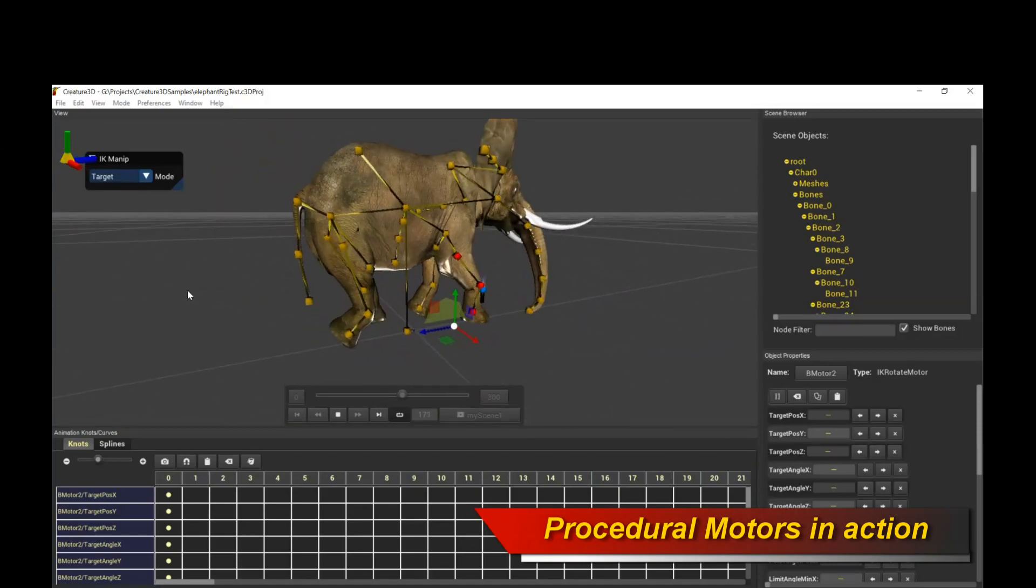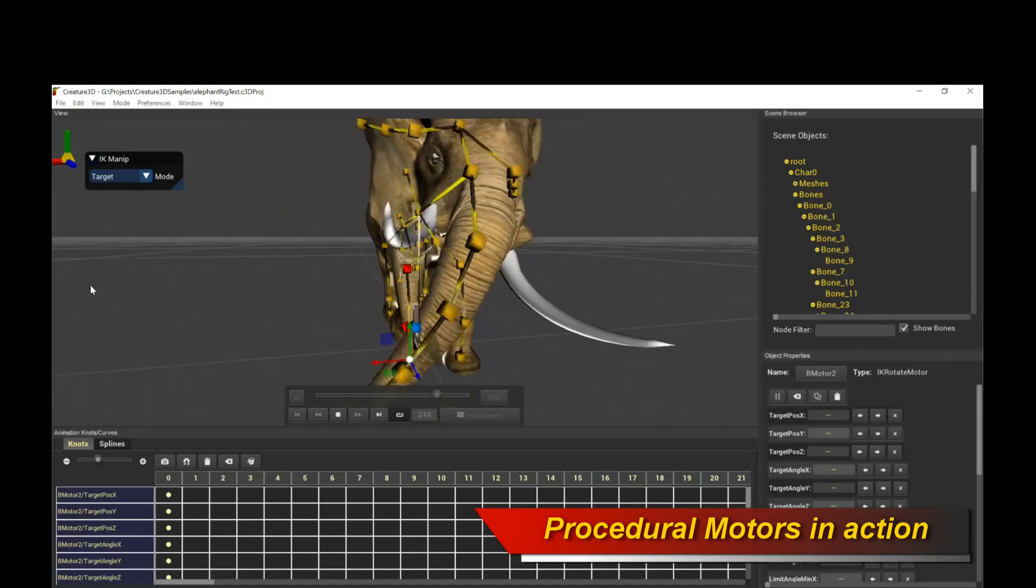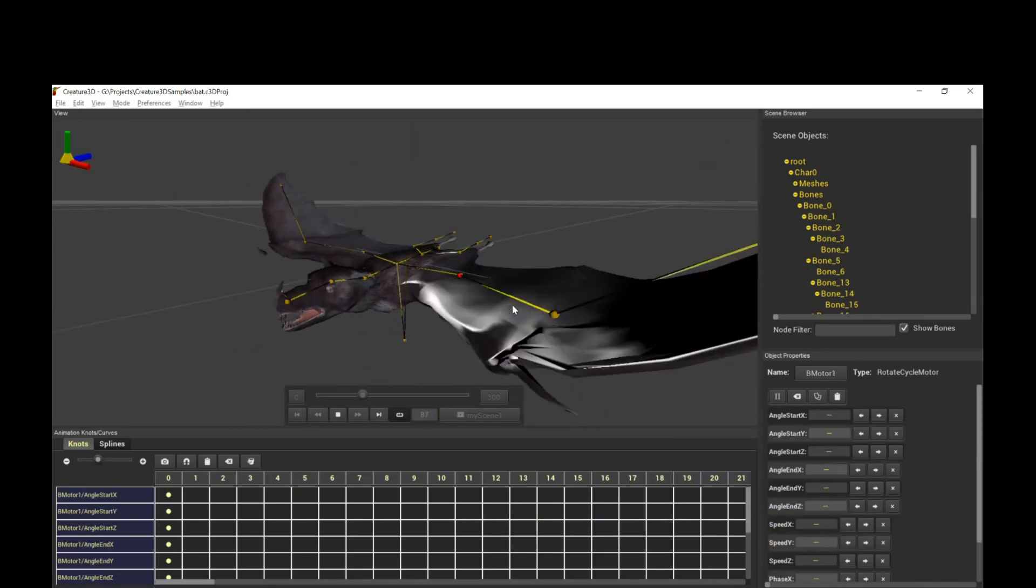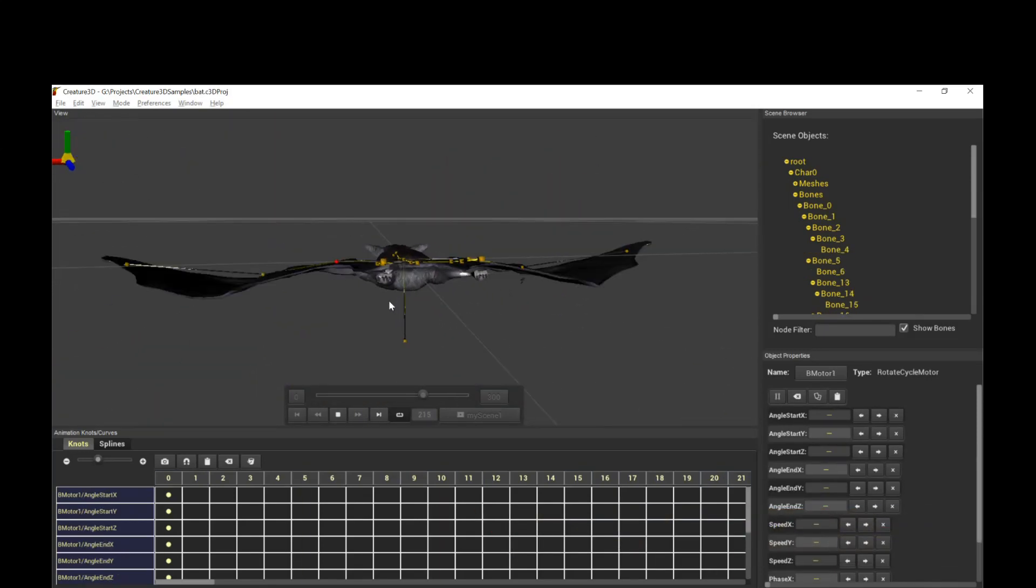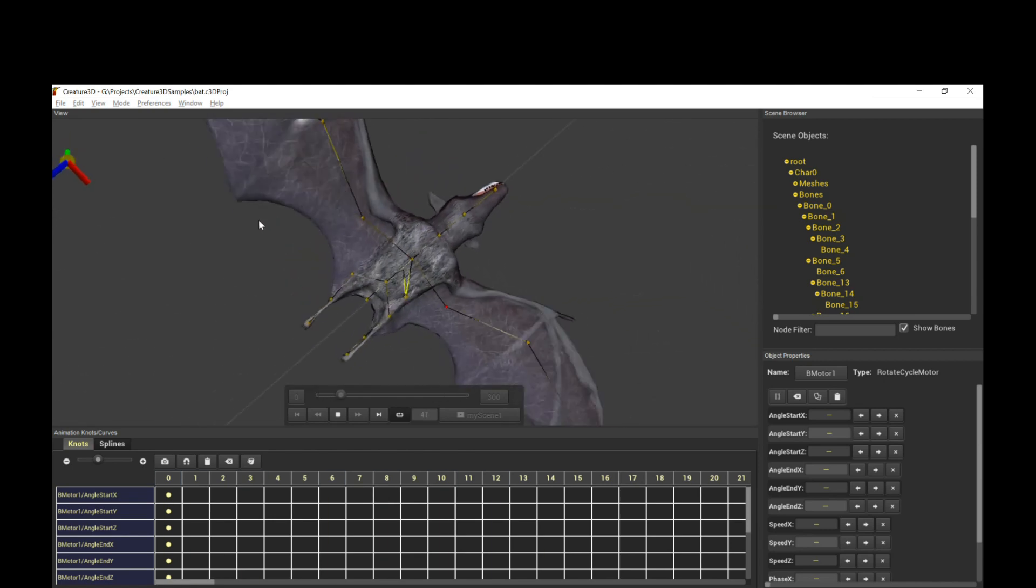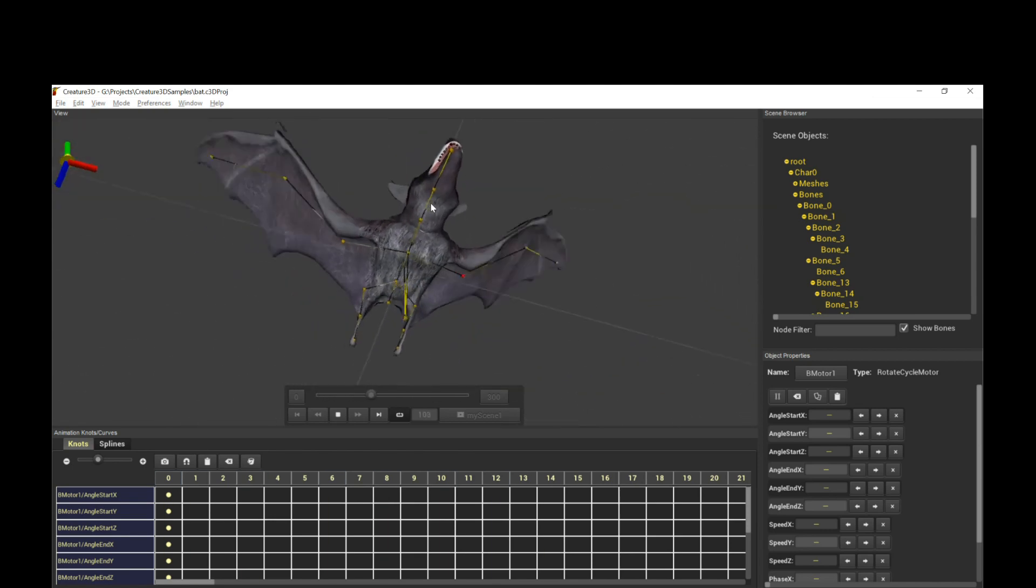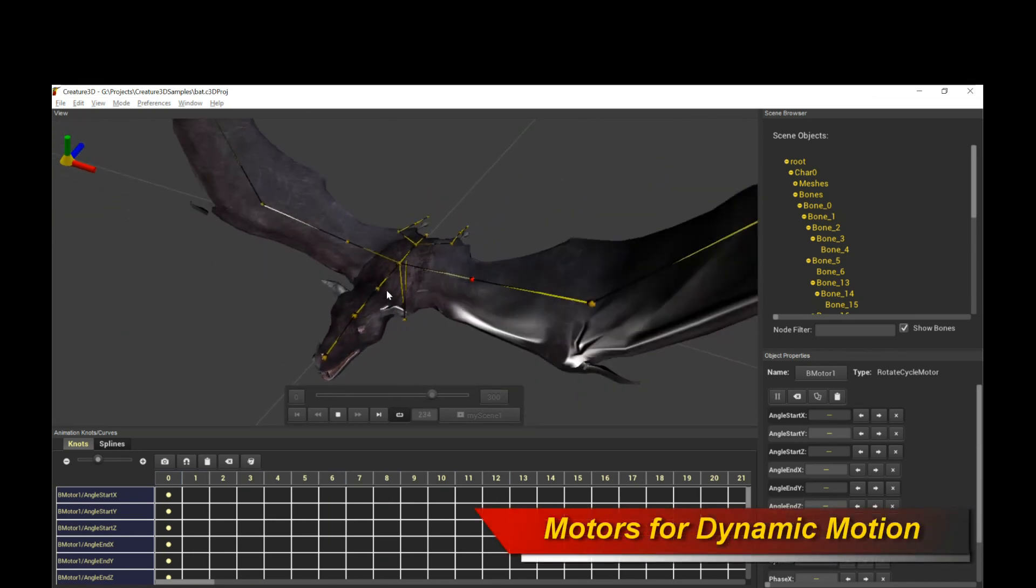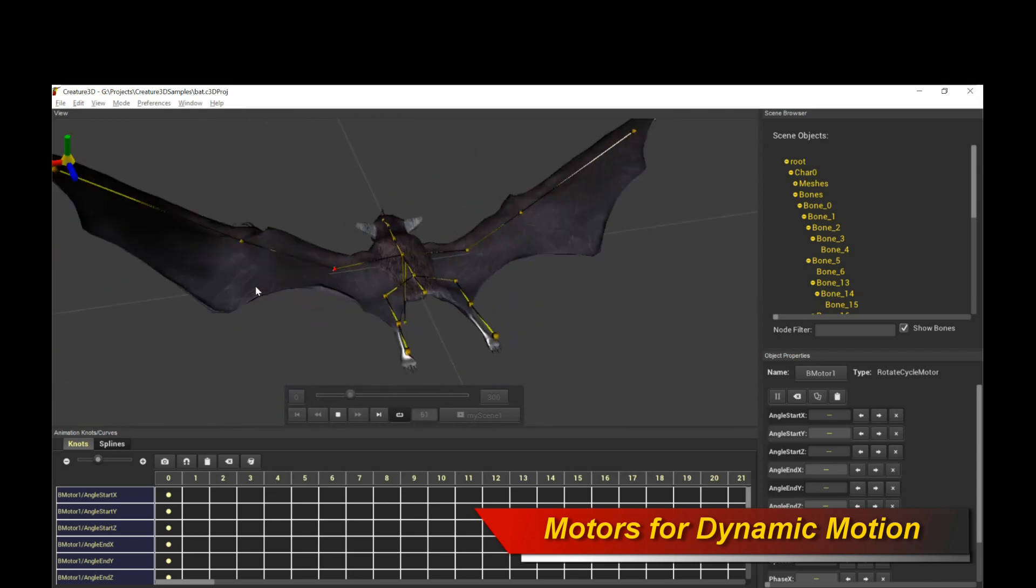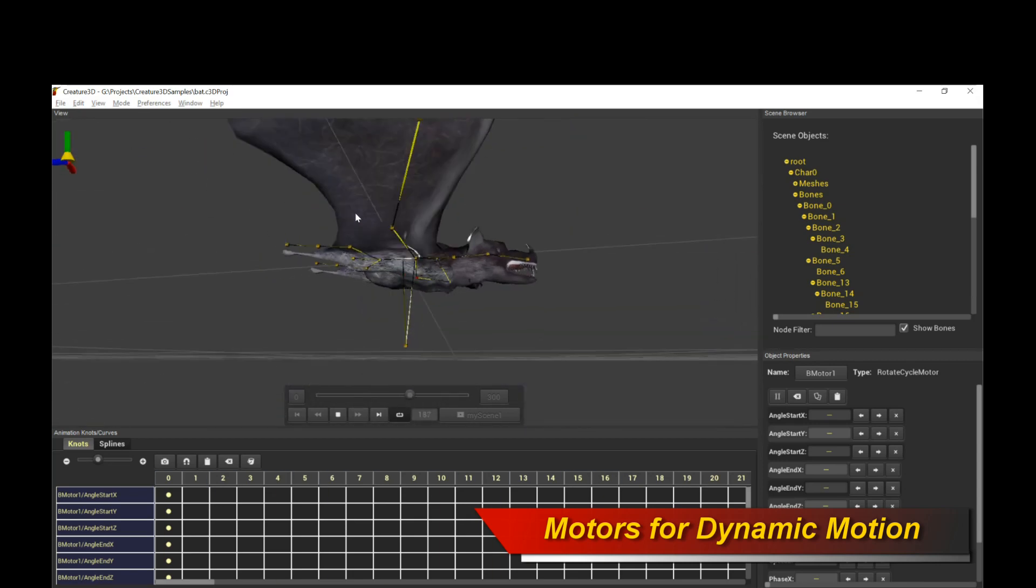This is the Alpha launch, and I want to emphasize, the Alpha launch is actually Creature 3D Alpha provided to you guys for free. It's 100% free with all features unlocked, and the Alpha will be free for the entire duration of the Alpha trial.